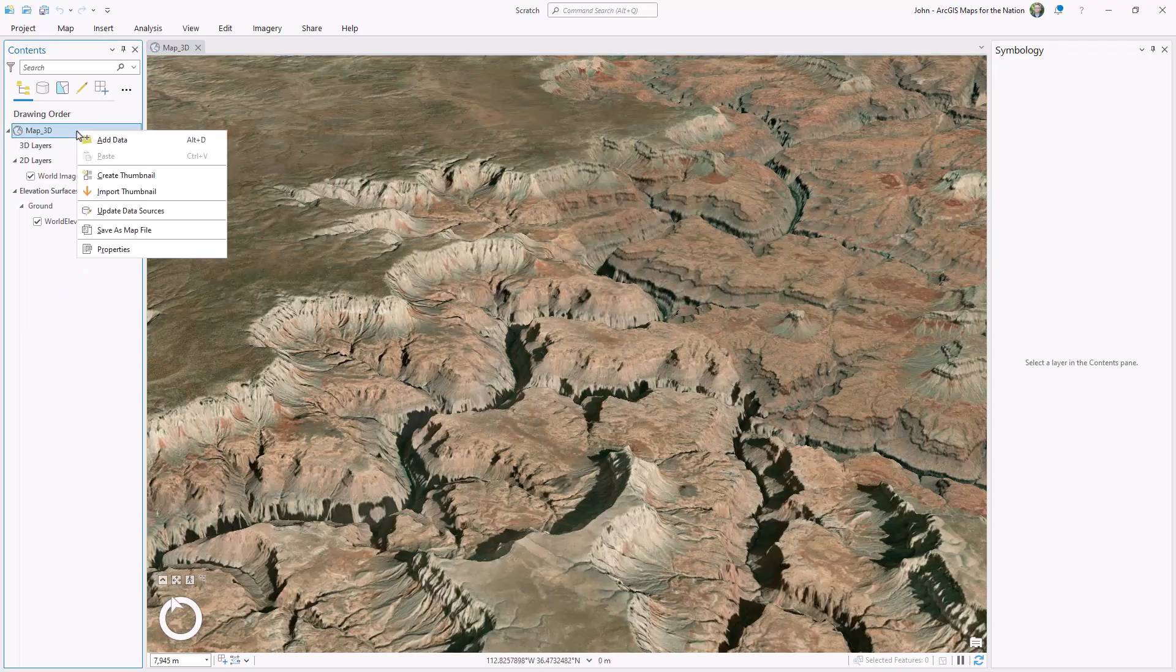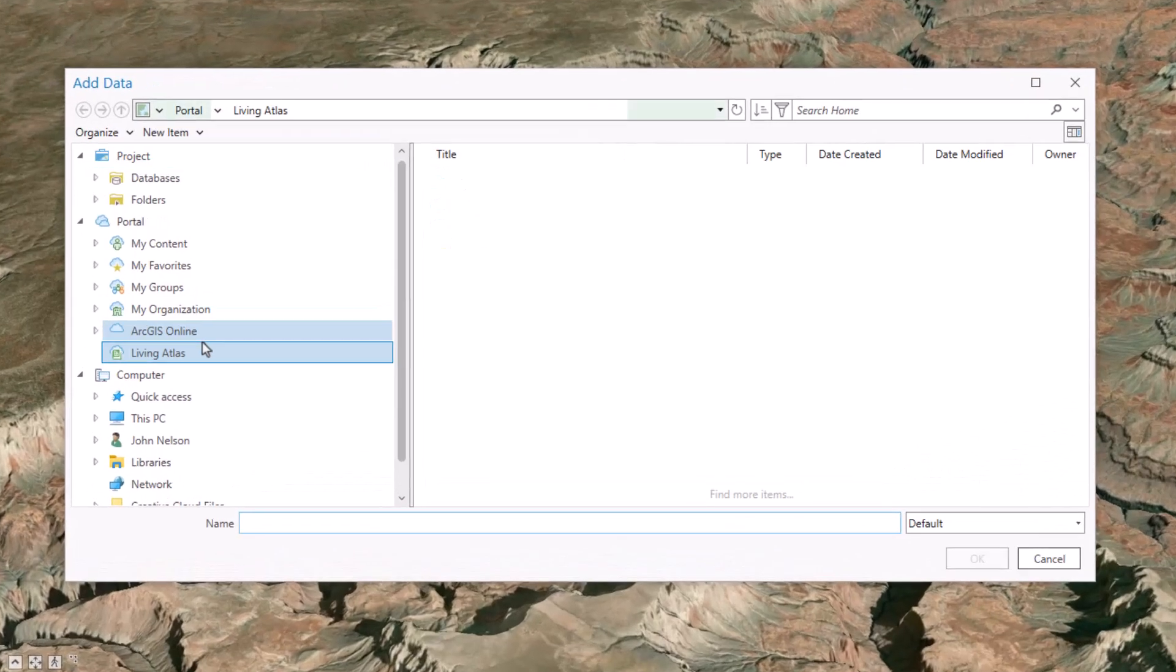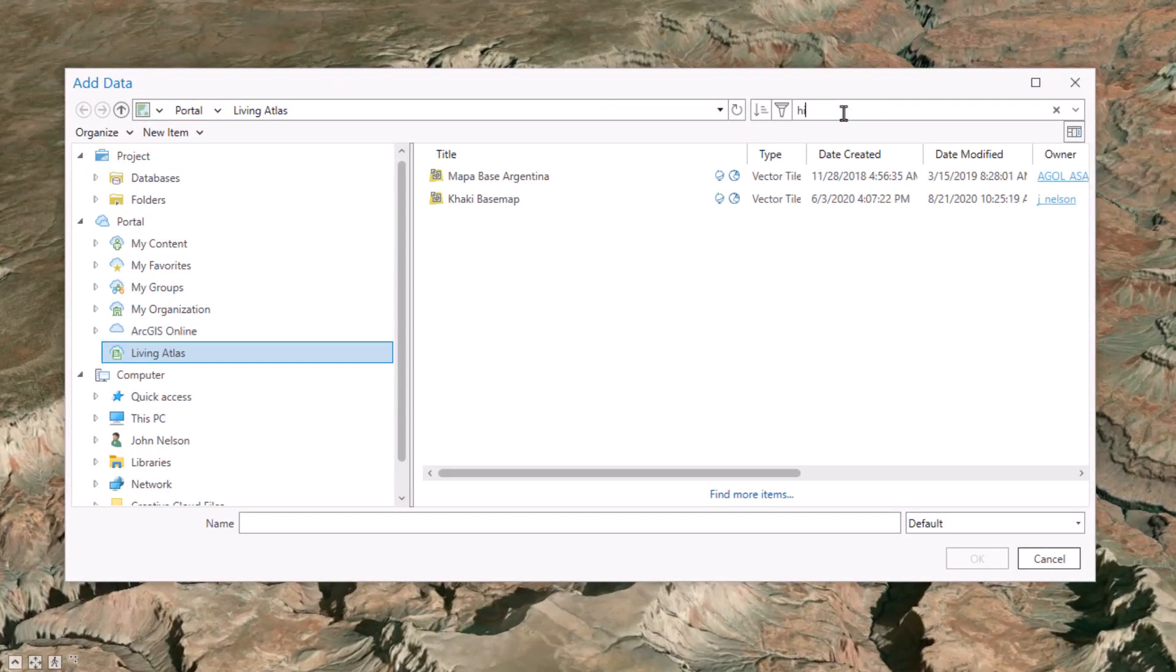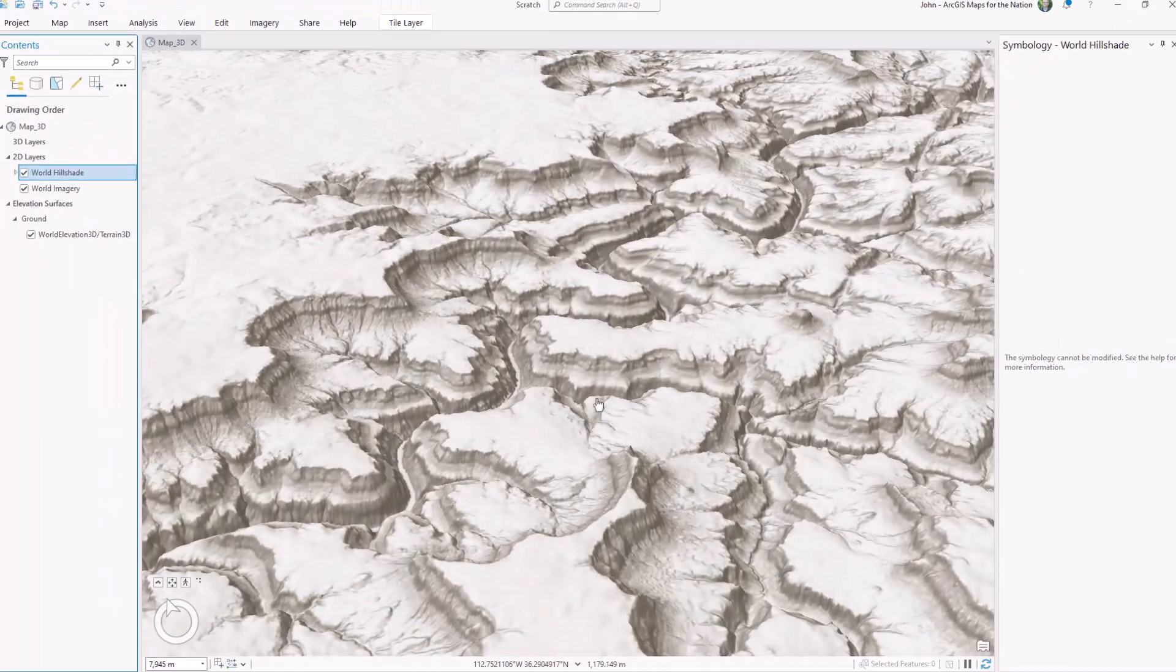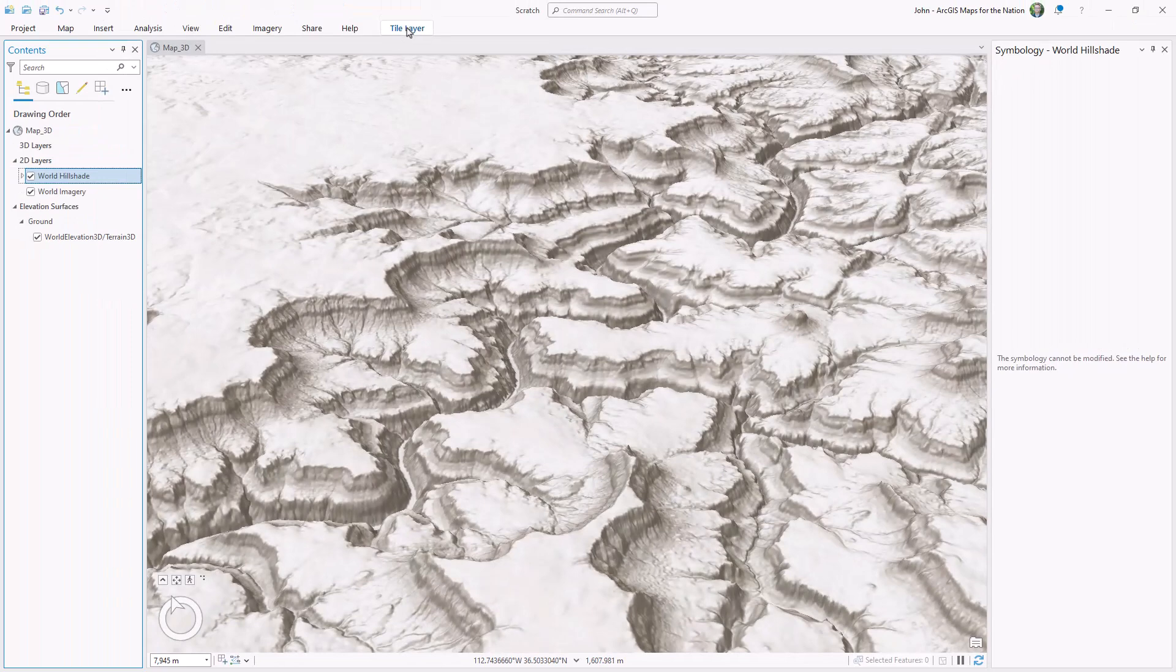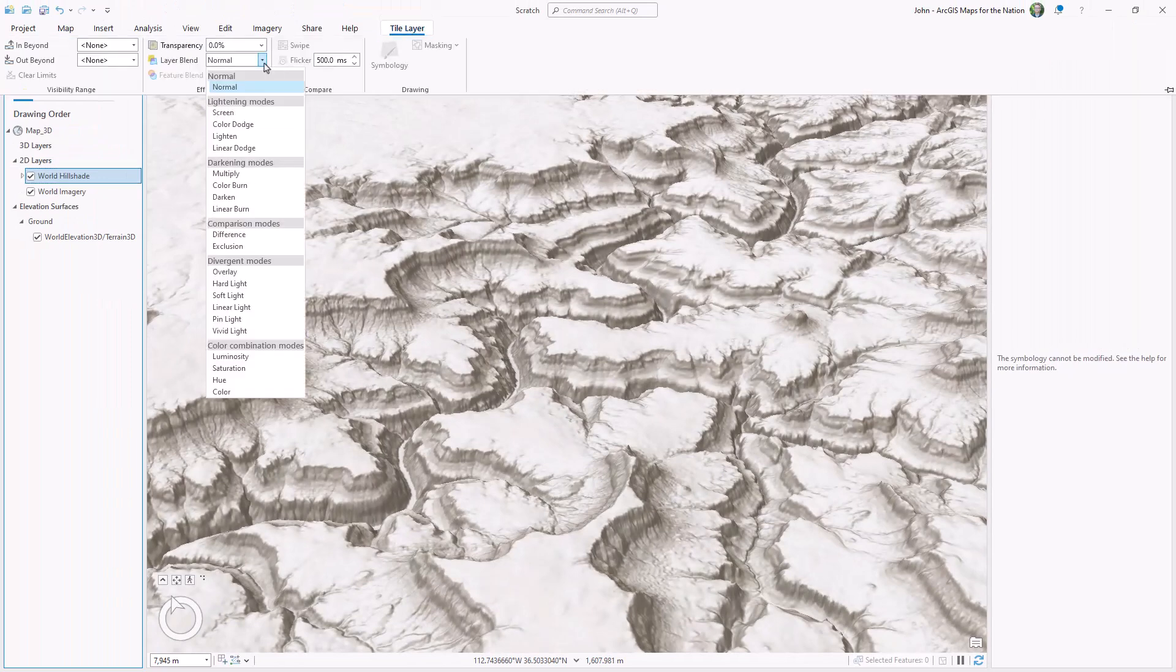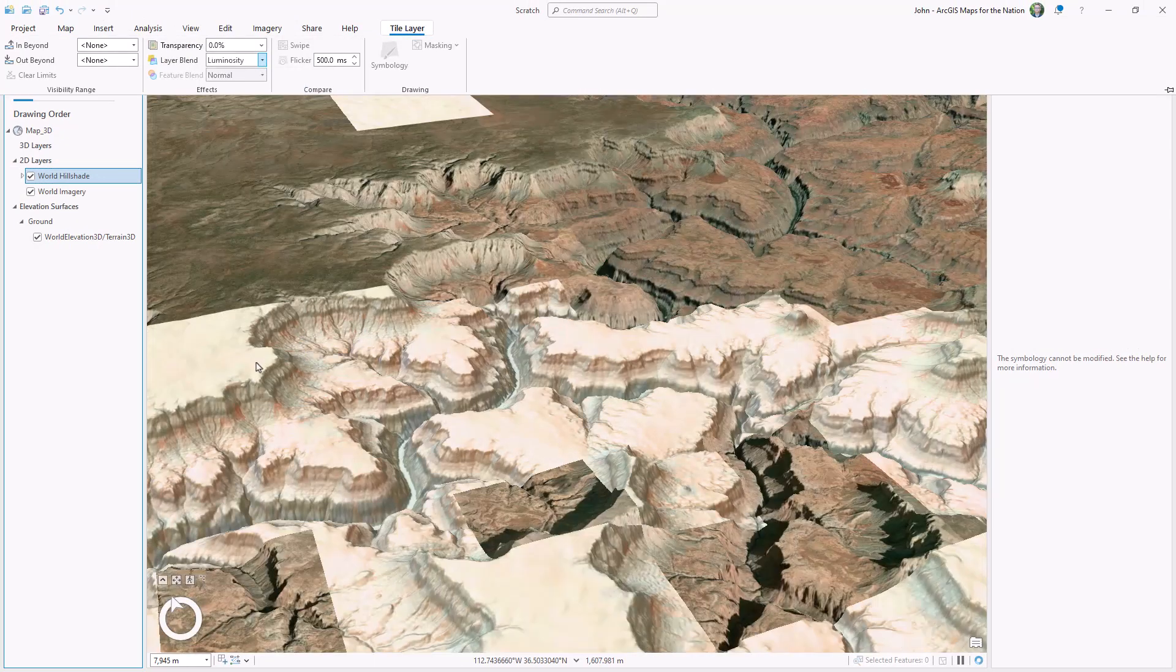When it comes to landscape mapping, imagery is fantastic and so is hillshade, but when you blend those two together, that's when the real magic happens. So I'll add from Living Atlas the World Hillshade tile layer—the whole world, all scales, just beautiful—and I'll smush it into our underlying imagery using the luminosity blend mode.